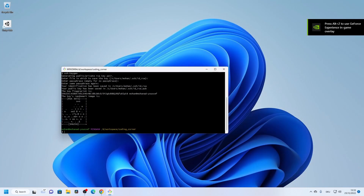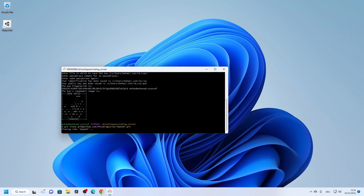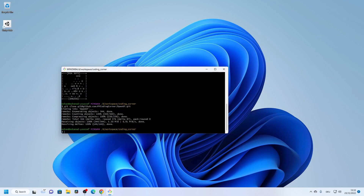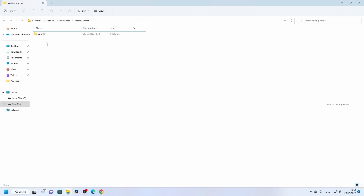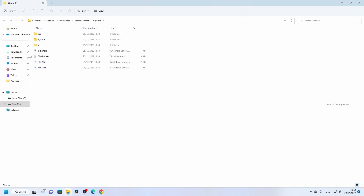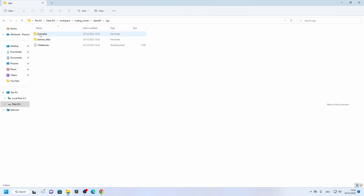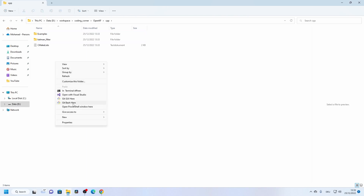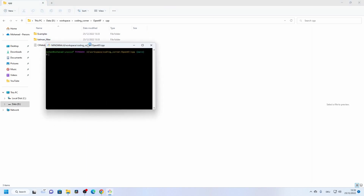We try cloning again and now the repository is cloned successfully. The next step is to build the OpenKF project using the CMake toolchain. Go to the C/C++ project folder and open Git Bash there.